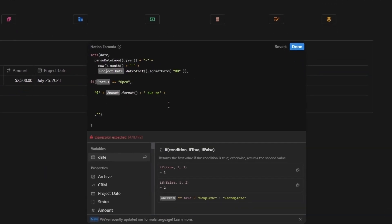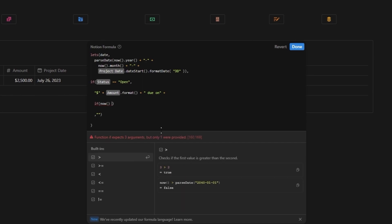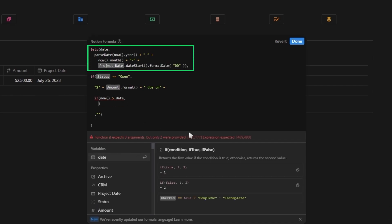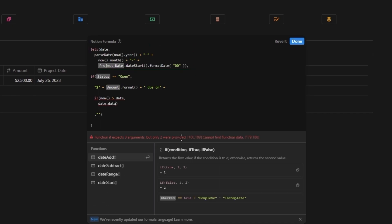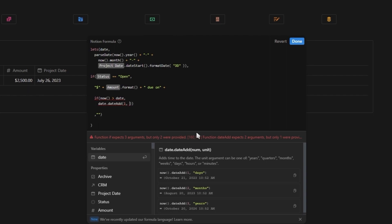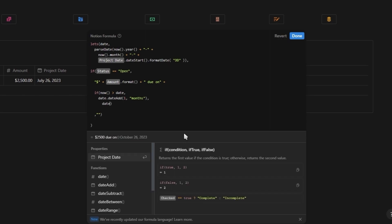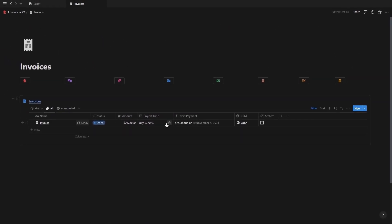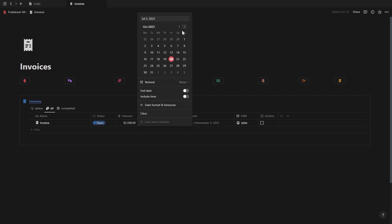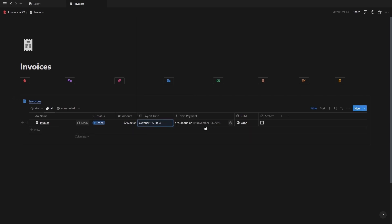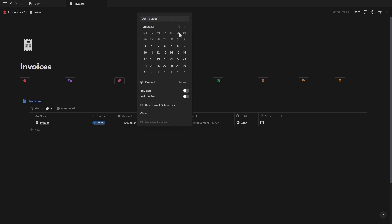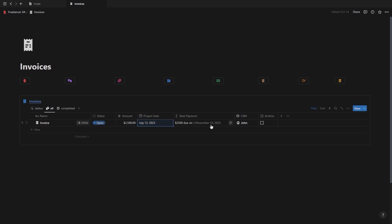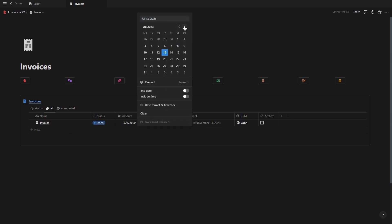Now for the next section, we're going to add another if statement saying that if now, which is our current date and time, is greater than the date variable that we set earlier, then show the date plus one month, which is set through this dateAdd function specifying one month. Otherwise, just show the date. And then once this is added, just make sure to close off both if statements. Now let's test our formula. If we started the project on the 13th of October, it will show the next payment is due on the 13th of November. But if our project started three months ago, then it will still show that the next payment is due on the 13th of November. And when we get to the 13th of November, it will automatically update to the 13th of December. So basically, it just automatically adds one month relative to the current month.